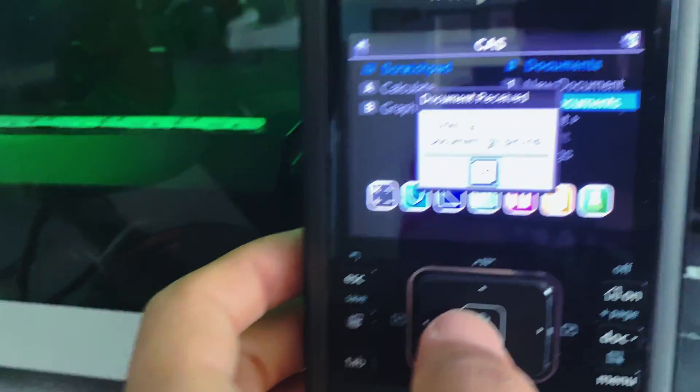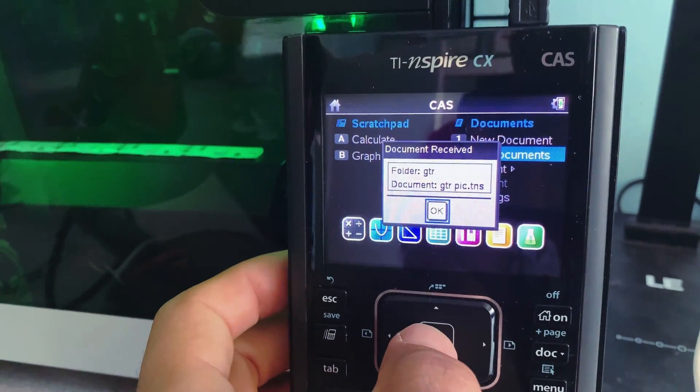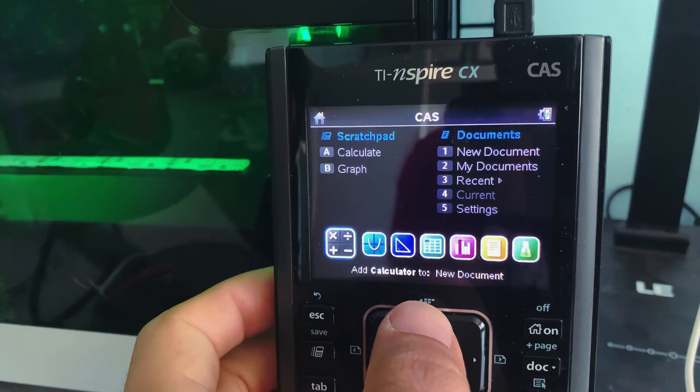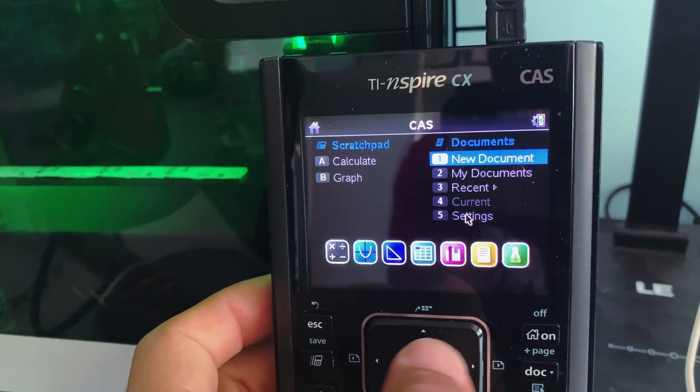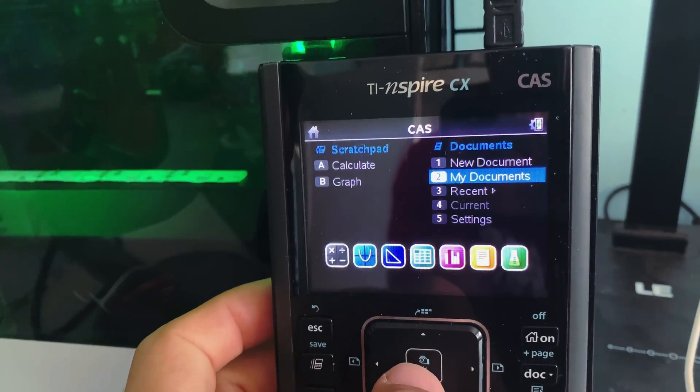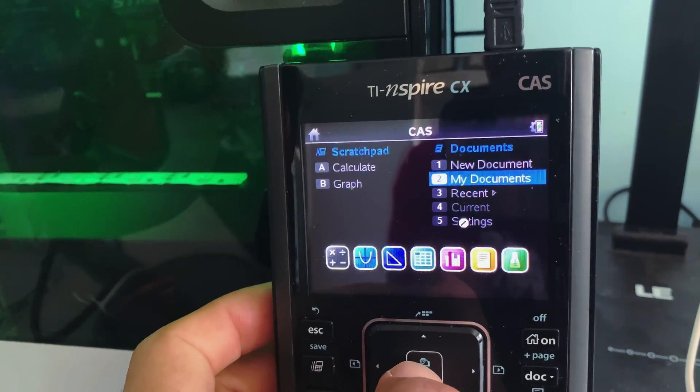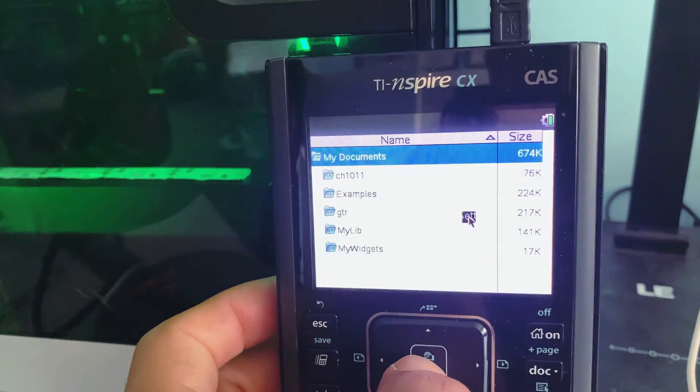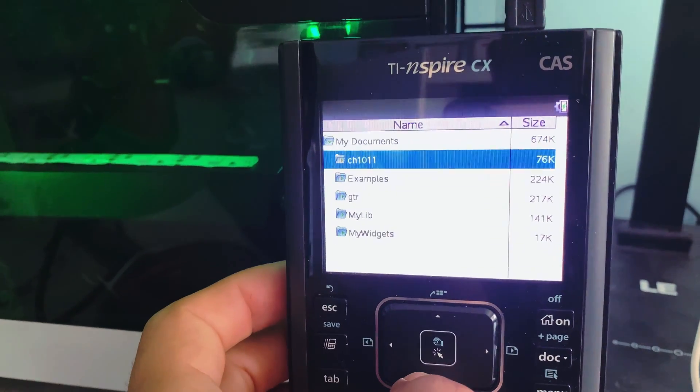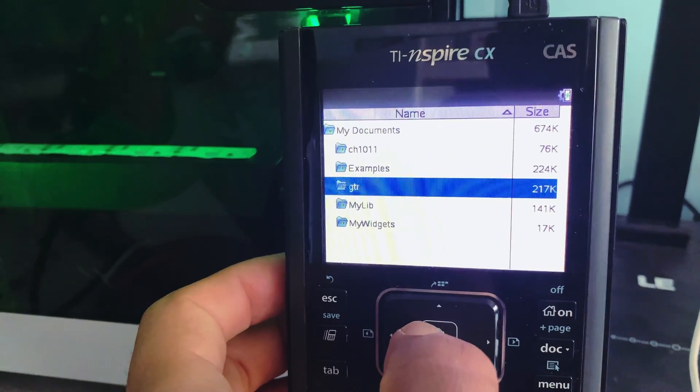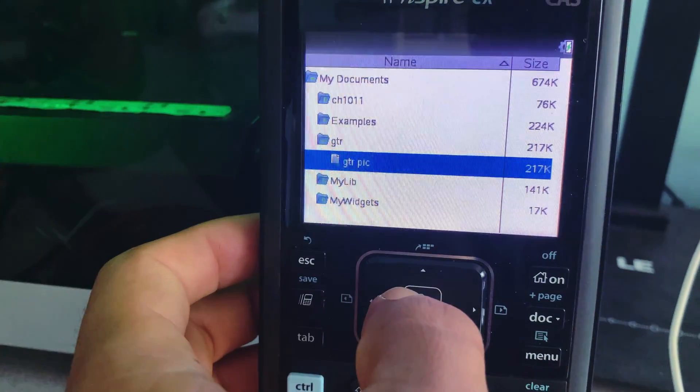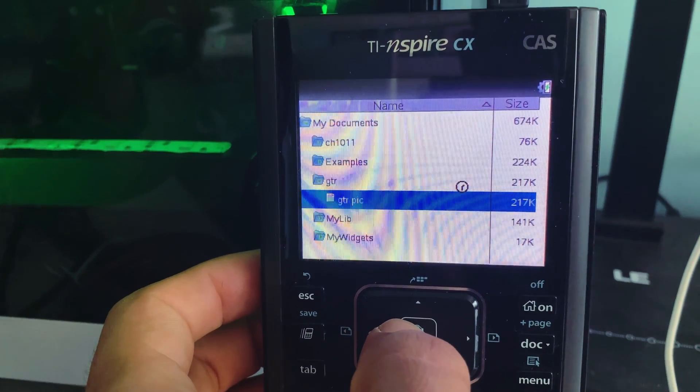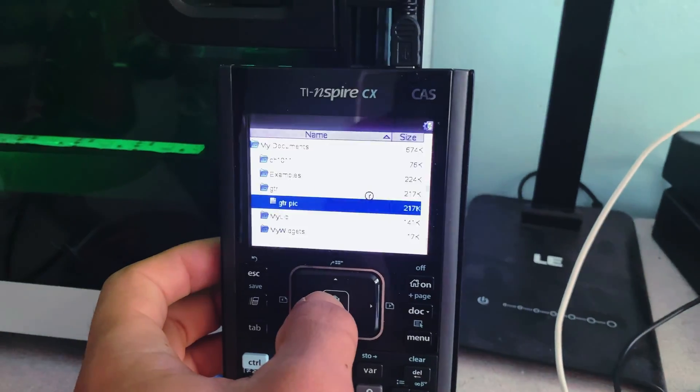Now onto the calculator. So once you do that, you press OK. You can easily just go to my documents, it's going to load it. I created a folder and then I click on that .tns file and it will load.